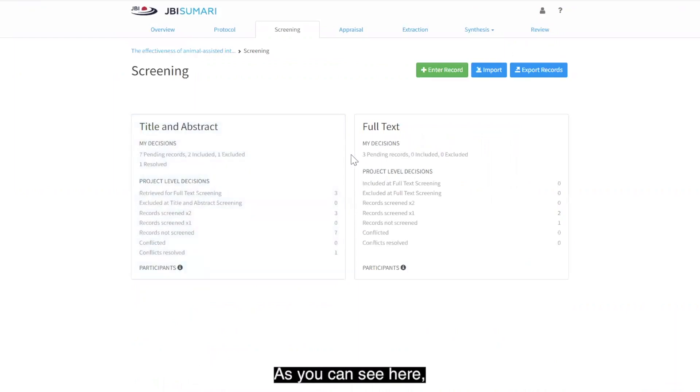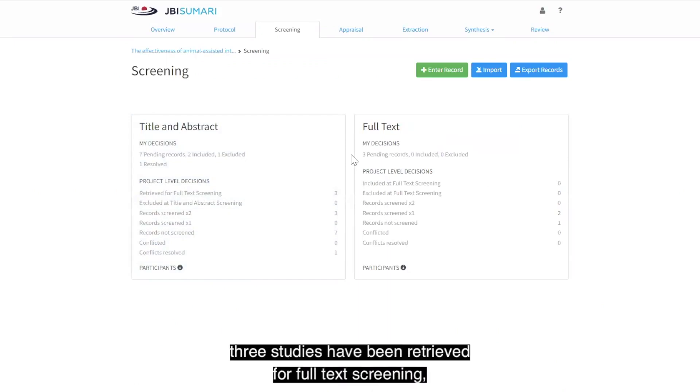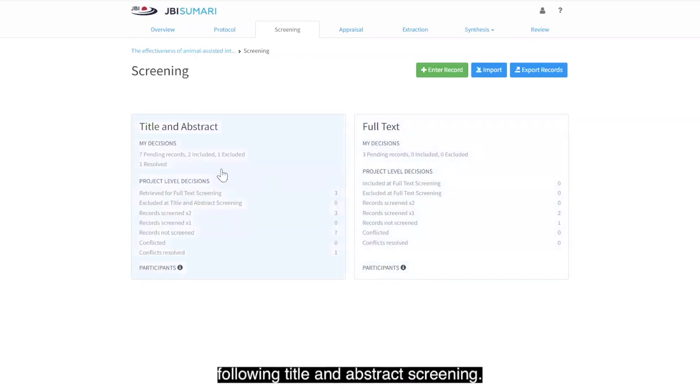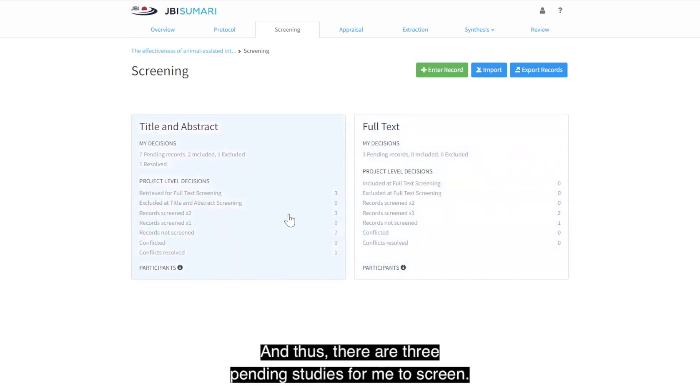As you can see here, three studies have been retrieved for full text screening following title and abstract screening, and thus there are three pending studies for me to screen.